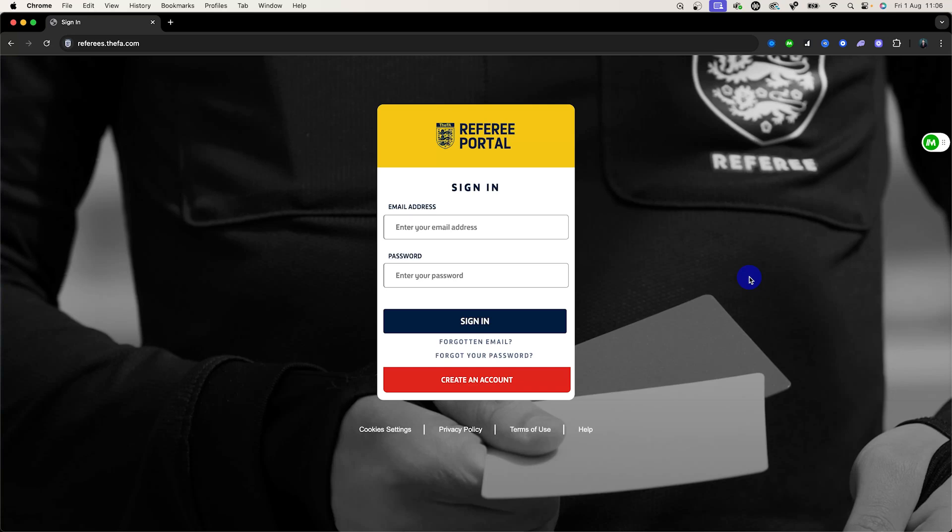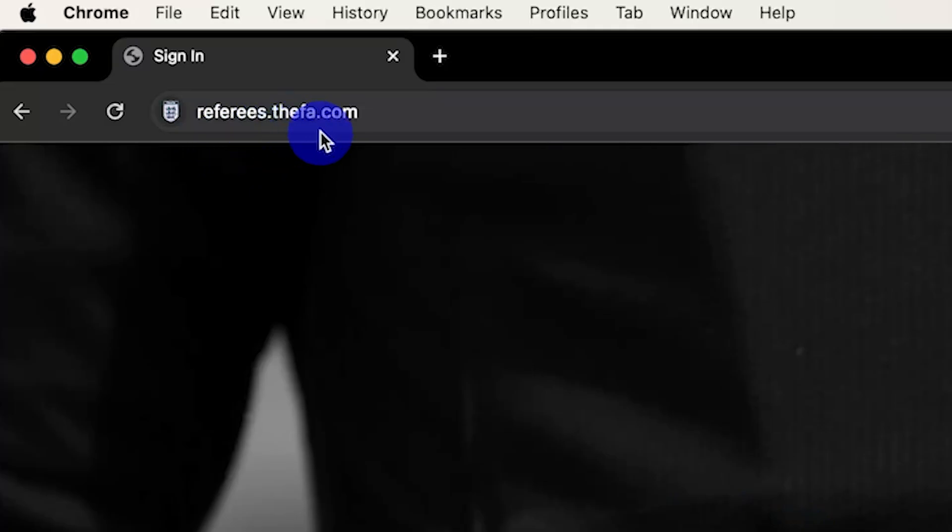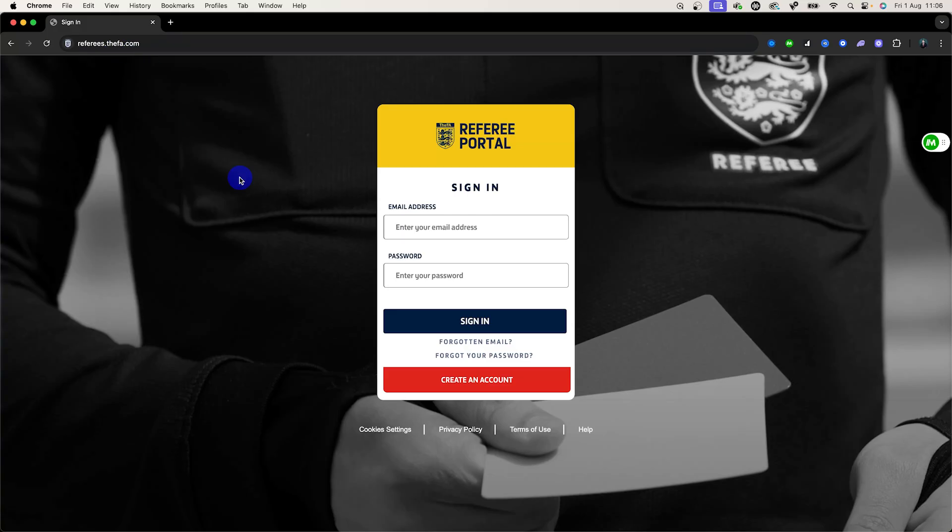Welcome to Behind the Whistle. Today I'm going to be showing you how to use the new FA Referee Portal. To access this webpage you'll need to search referees.thefa.com and this will bring you to this webpage, or alternatively you can just type it into Google Referee Portal and it should be the number one result.